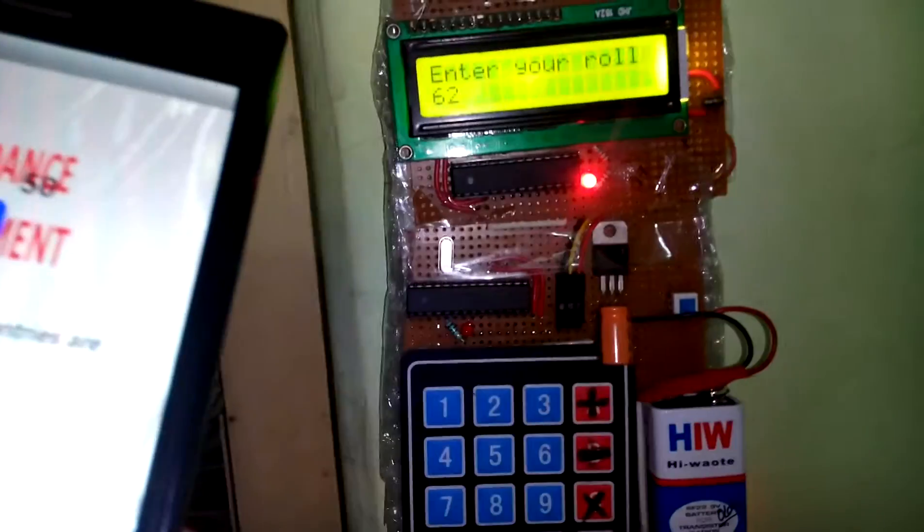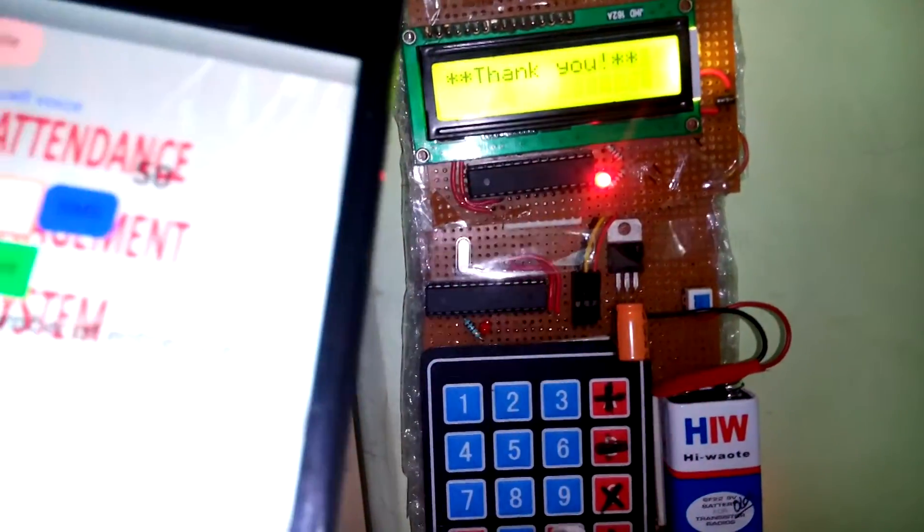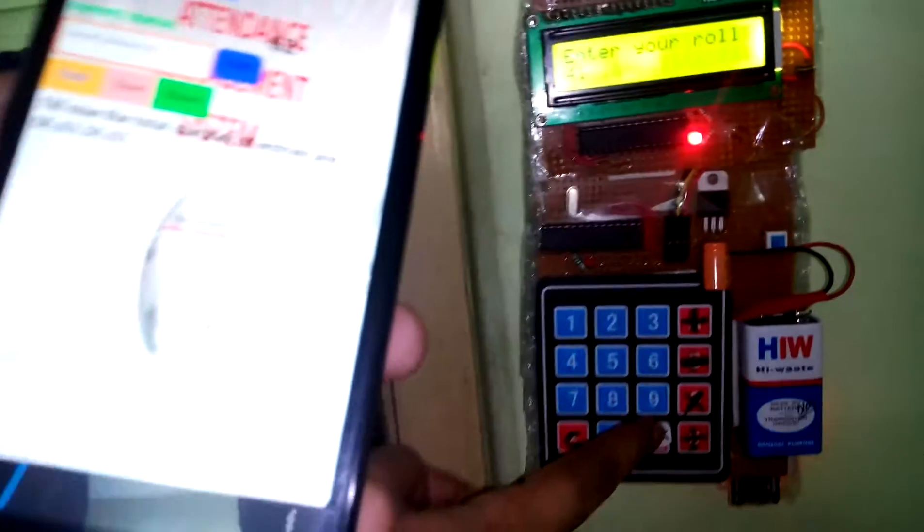Now I will press 62. Then 62 will be added to the list.